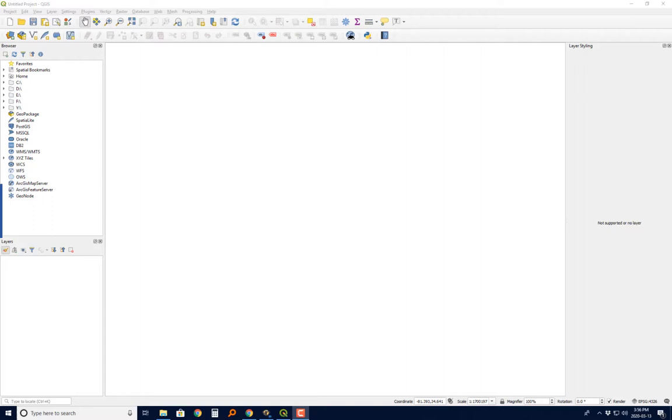Alright, now we're going to do some georeferencing in QGIS. So you see we've got QGIS launched here, and there are a few things we need to pay attention to.